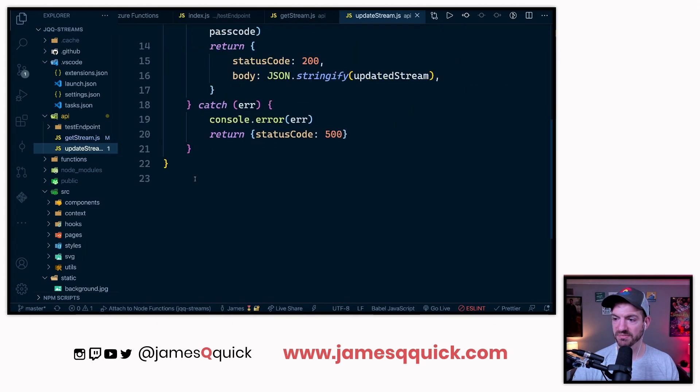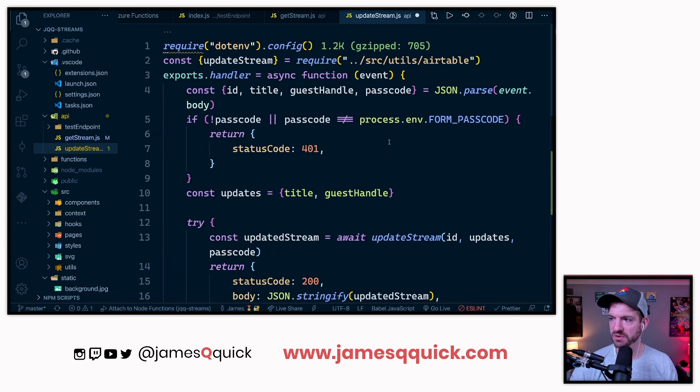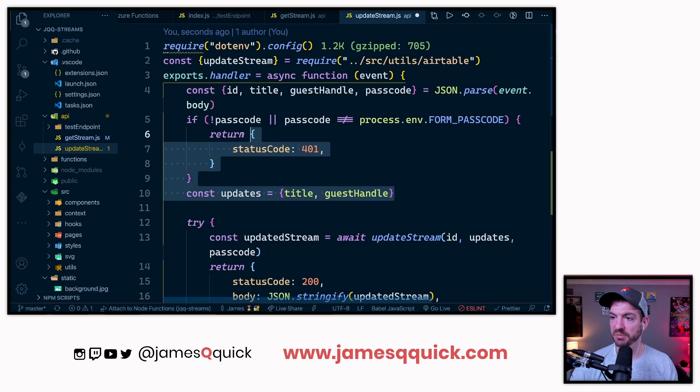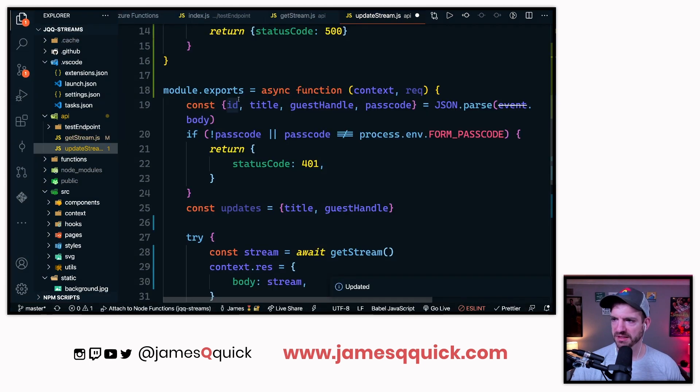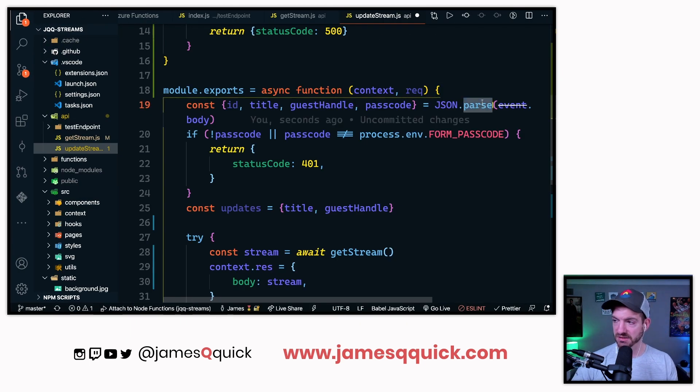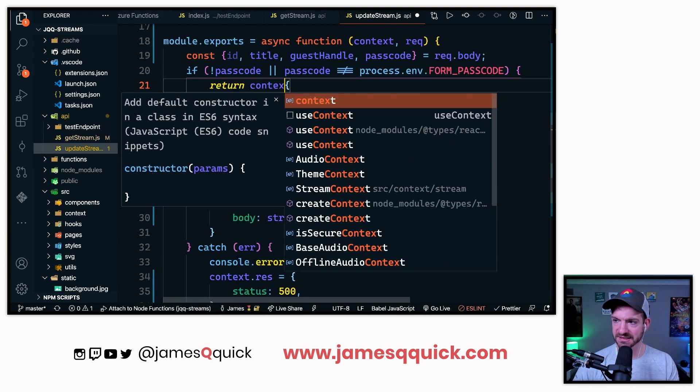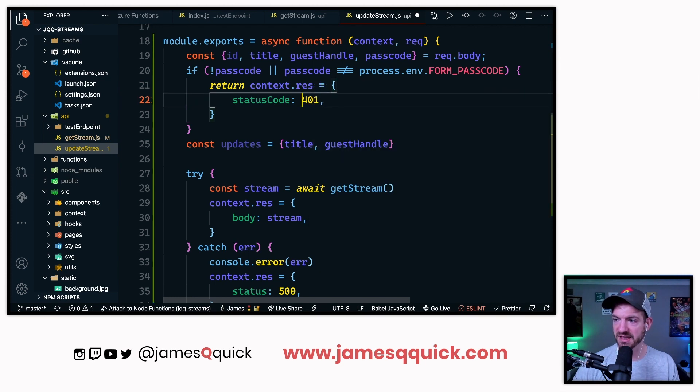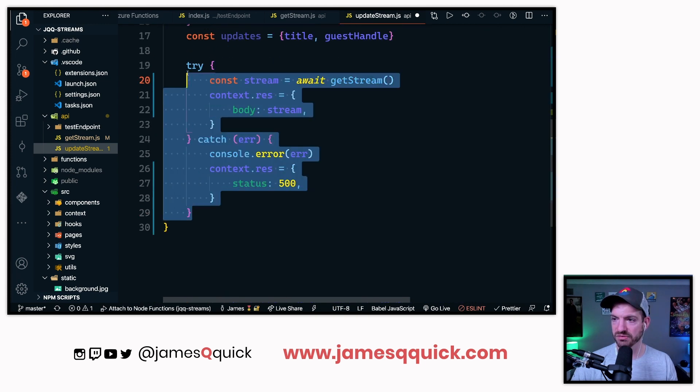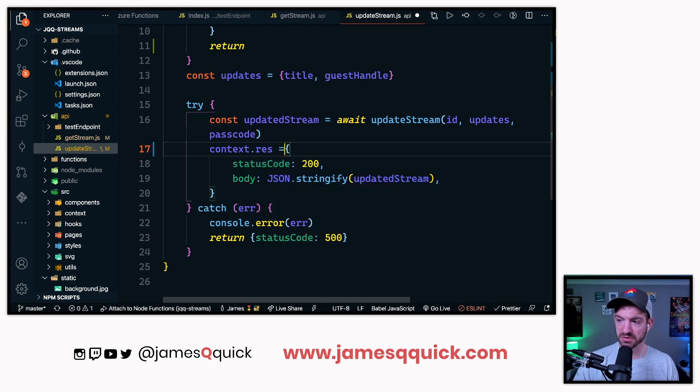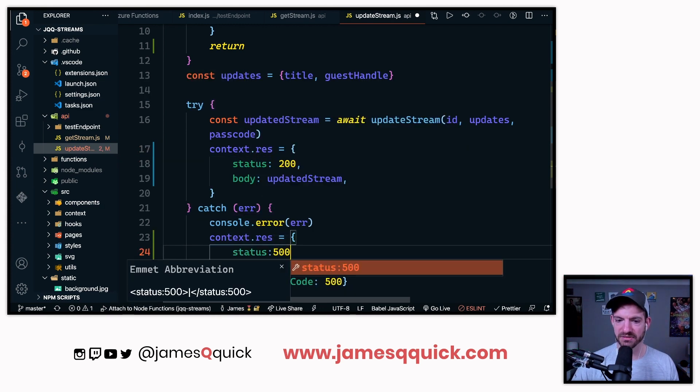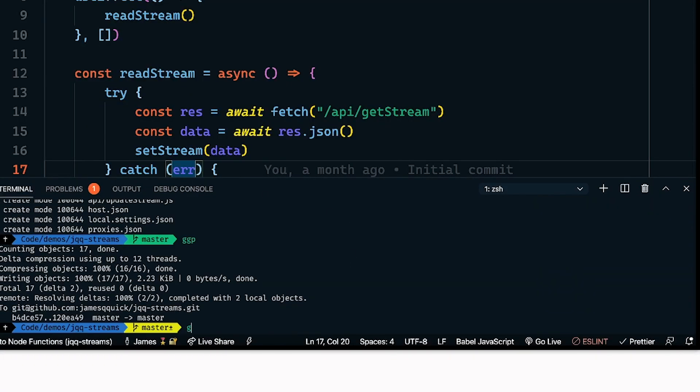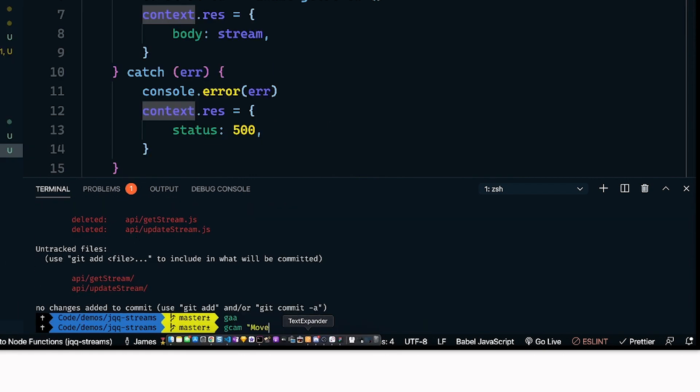That should work the exact same. Going into update stream, this takes a little bit more logic. Let's paste in this example here. We're wanting to do a little bit of check. We'll grab the ID, the title, the guest handle. We've got our new definition, it takes in context and req. We don't need to do the JSON parse again. So that is actually nice. We'll look at the req body, context.res equals, and then this is status. So now let's grab this part. Let's remove this part, context.res equals status 500.